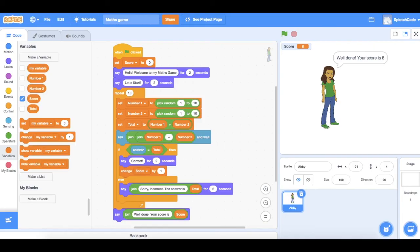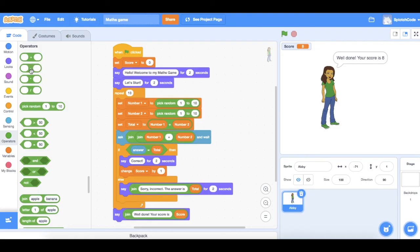That's our game made. You could easily do the same game but change the operation — where we set total to number one plus number two, you could go to operators and swap the plus for a subtraction, multiplication, or division to test different maths skills. You could even add timers to make a more advanced game. I hope you've had fun making that — go to Scratch and give it a go yourself, try changing things up. Thanks for watching Splotch Code.